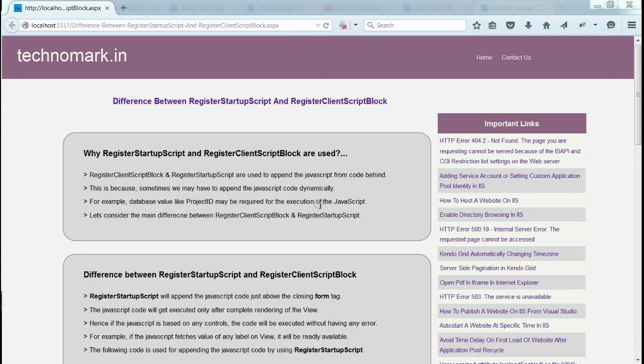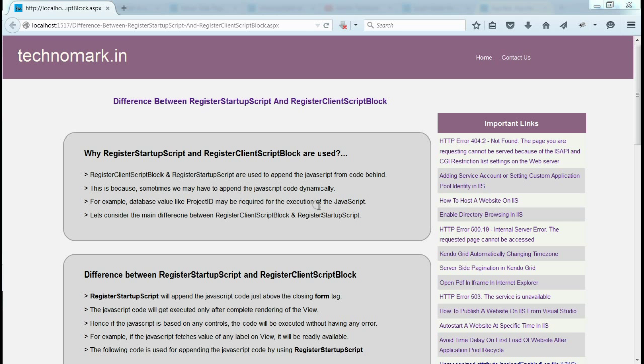Today, we are going to discuss about the difference between RegisterStartupScript and RegisterClientScriptBlock. Let's consider when these functions are used. These functions are used when we have to append the JavaScript code dynamically from code behind.